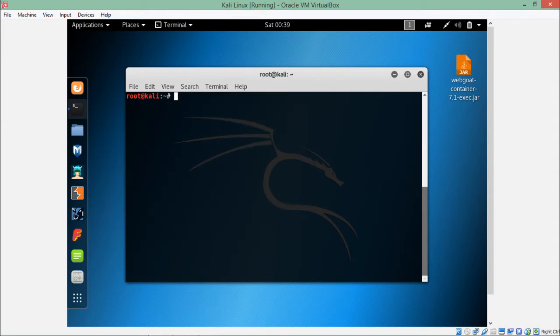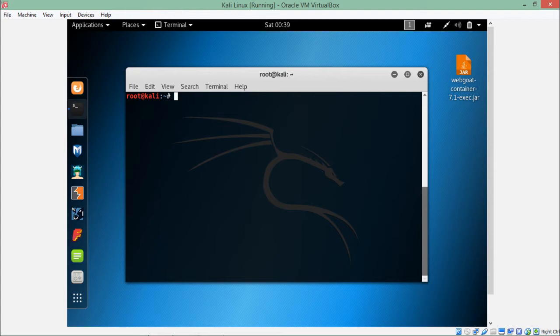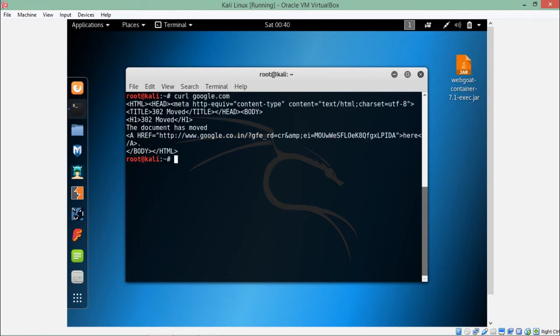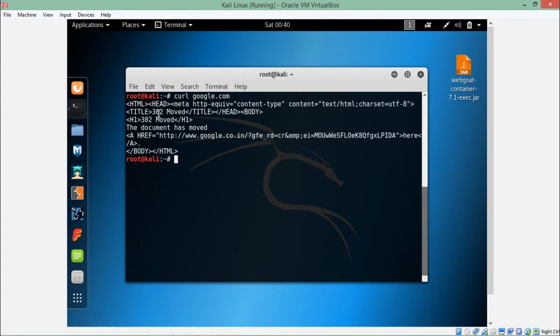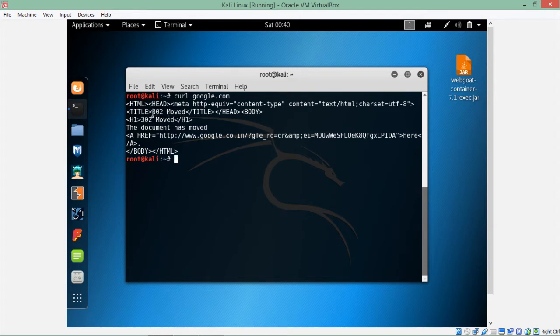Let me give you one scenario. You want to make a curl request to a particular website but there is a redirection on that domain. For example, if I write curl google.com and hit enter, you can see it's saying 302 moved. We all know that 302 response code is for redirection.